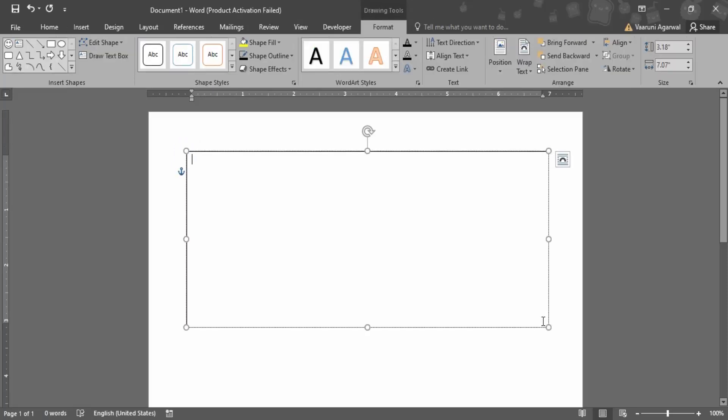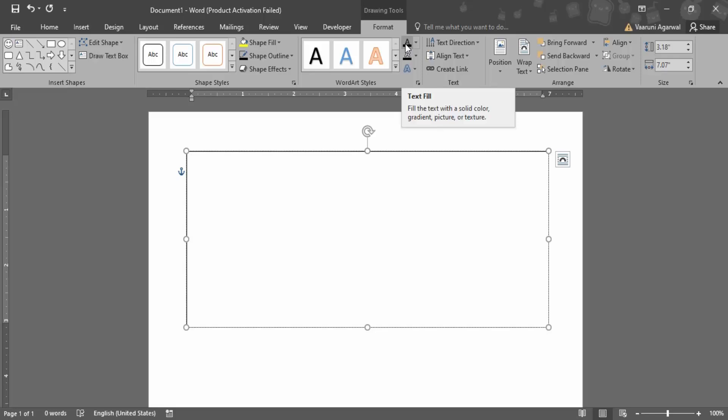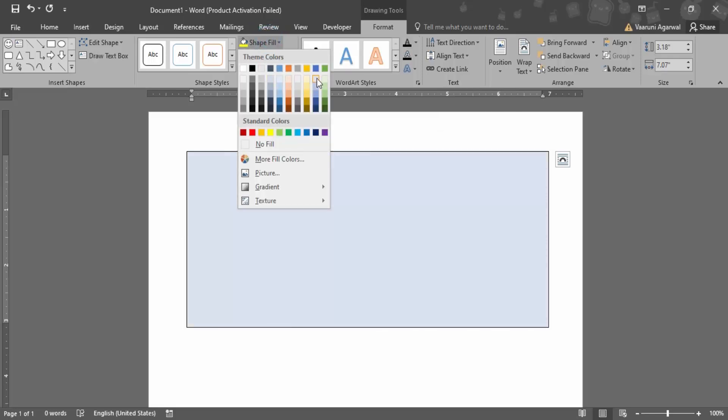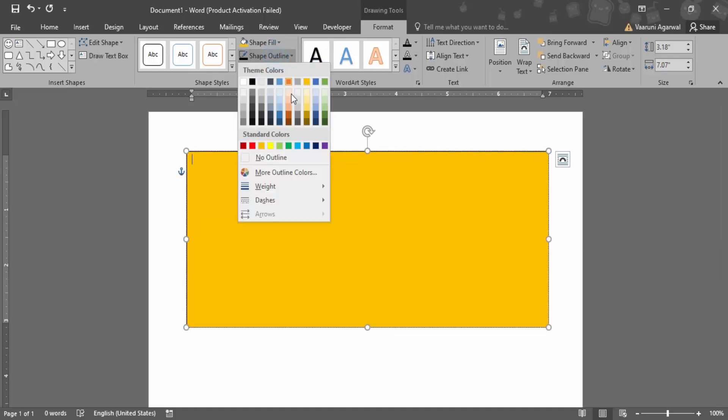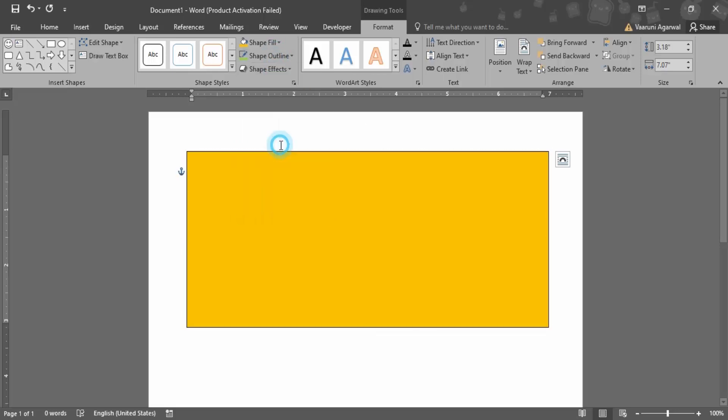Now all the things that you want can be controlled through this text box, like the color, the font, the format of the text. Everything can be controlled, even its shape, even the appearance of the text box can also be changed. Like I have filled it with a yellow color and I want its outline to be of green color.